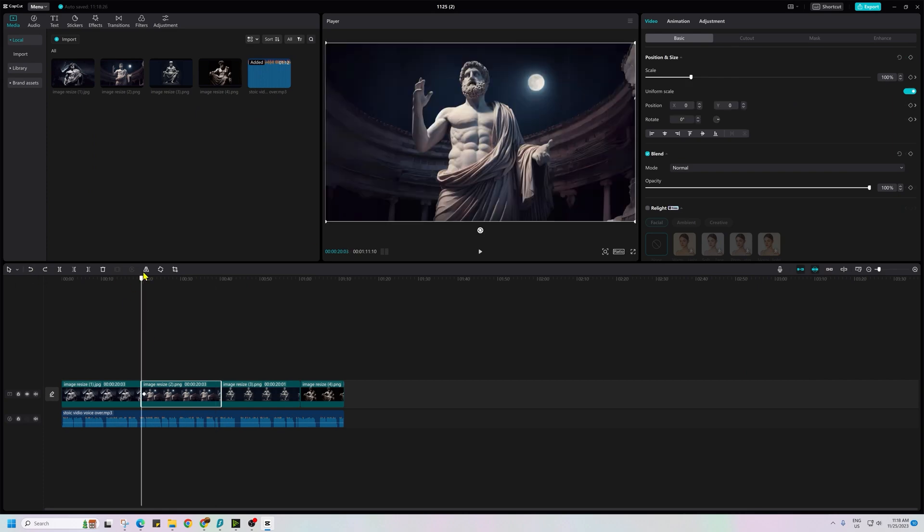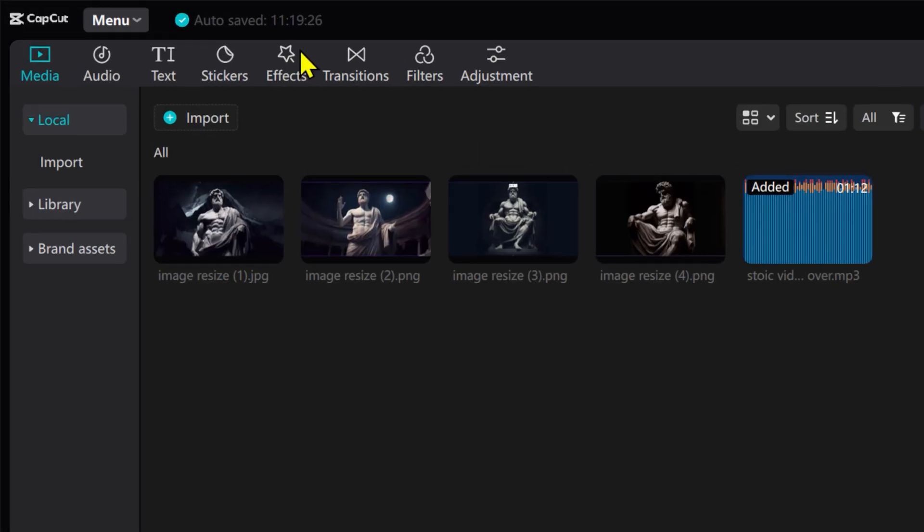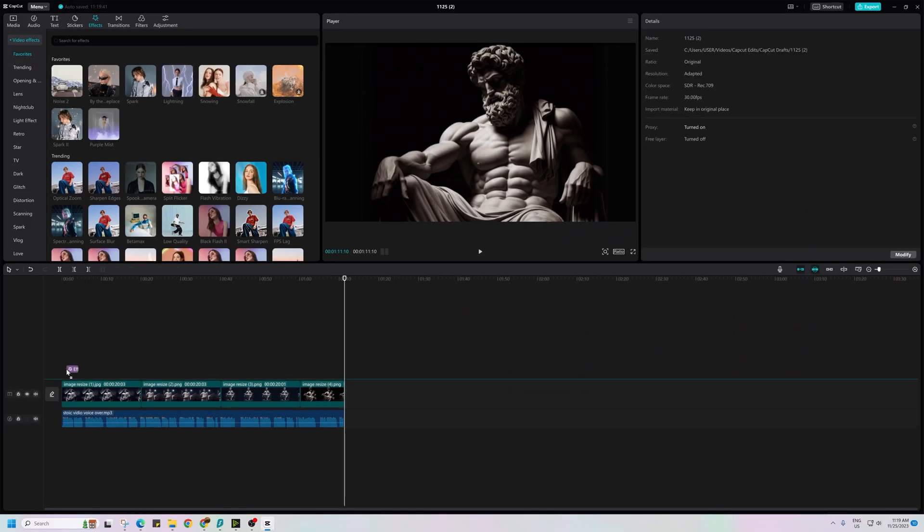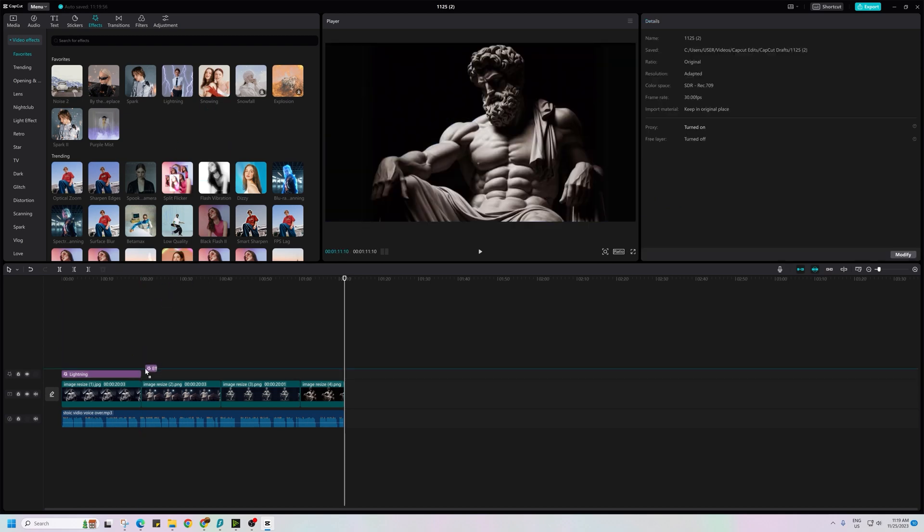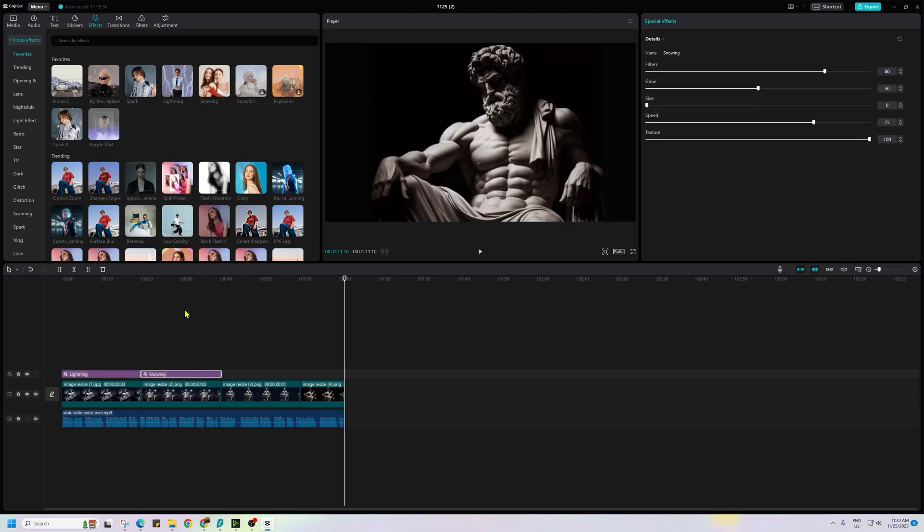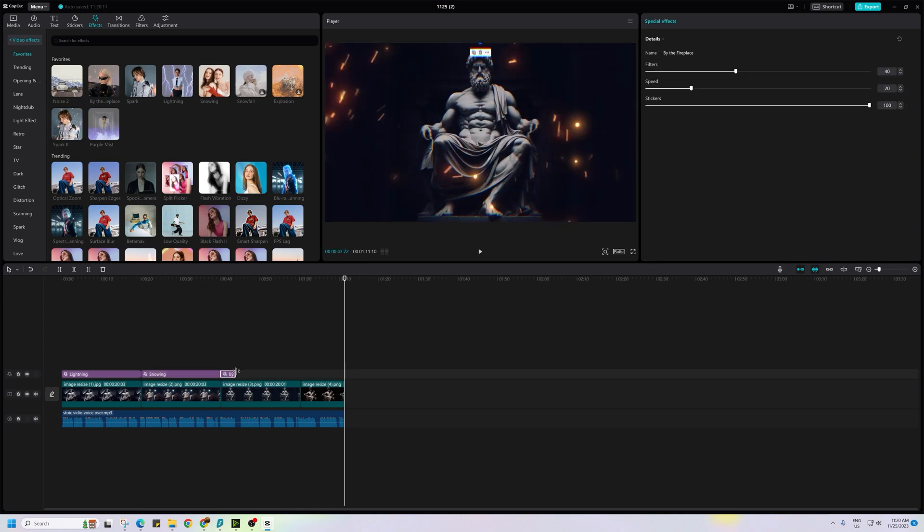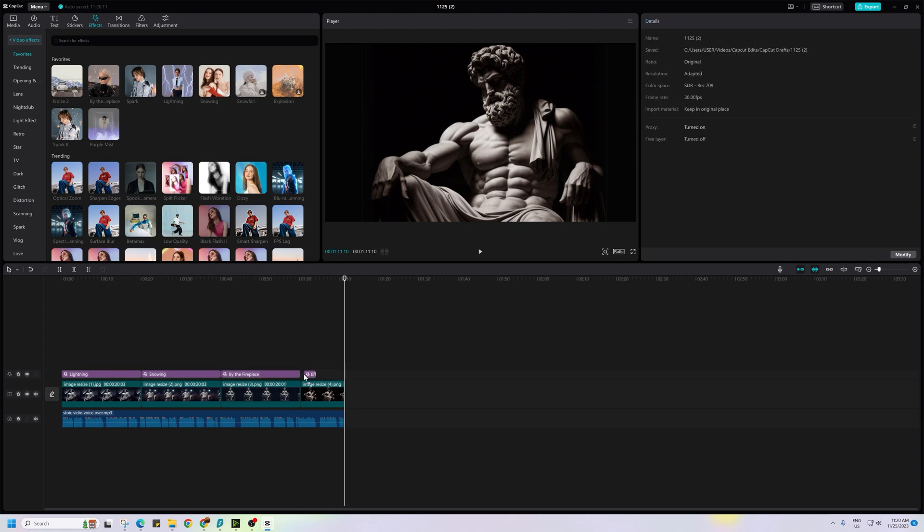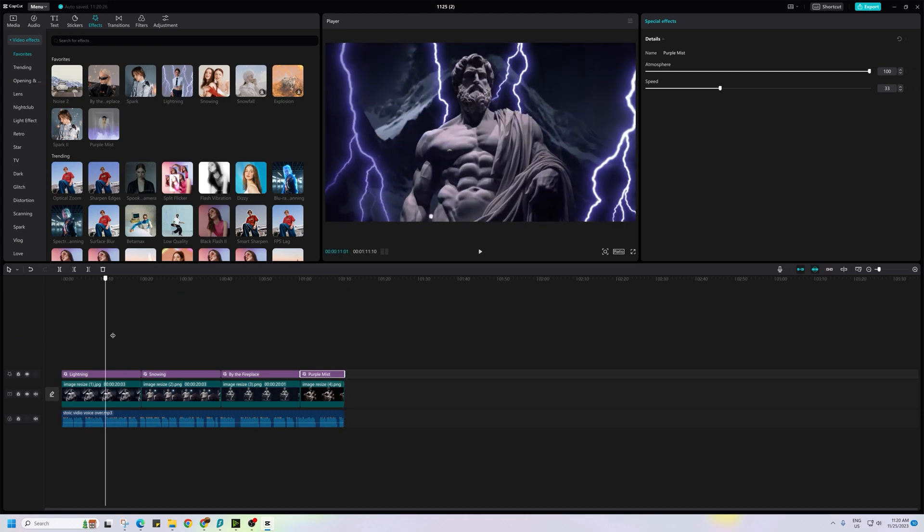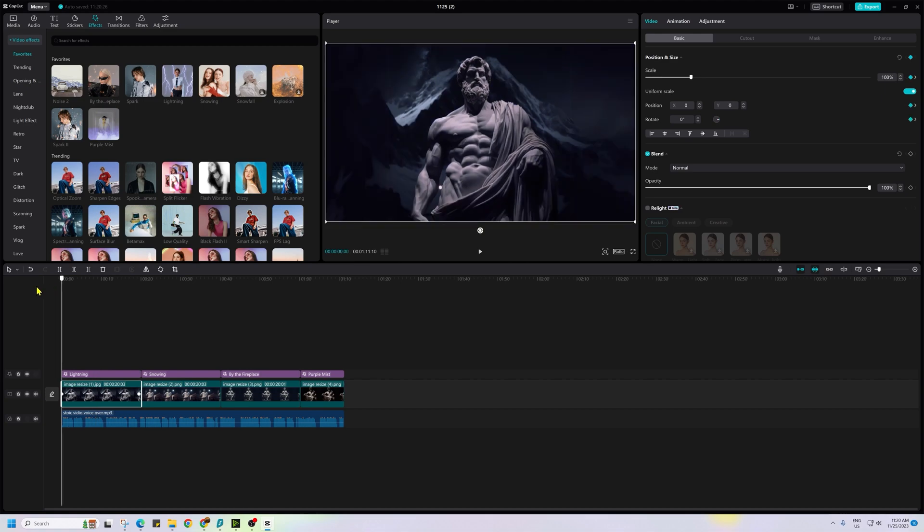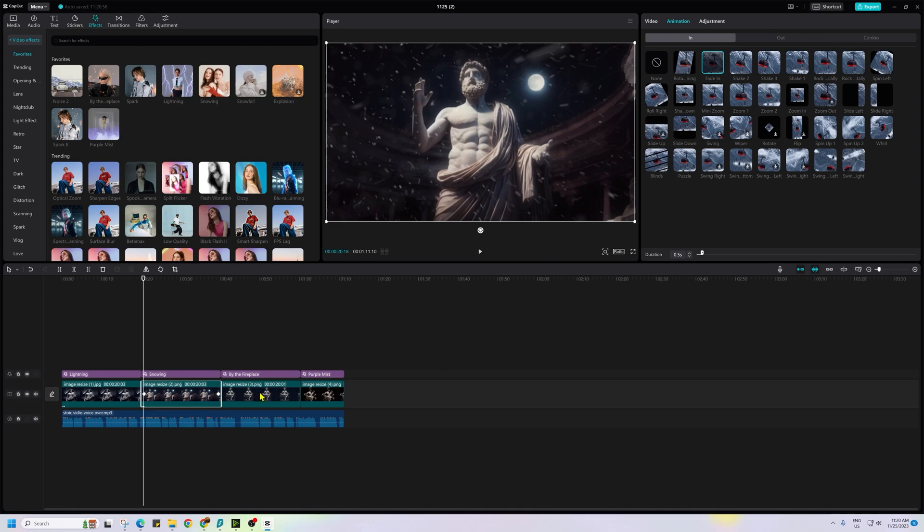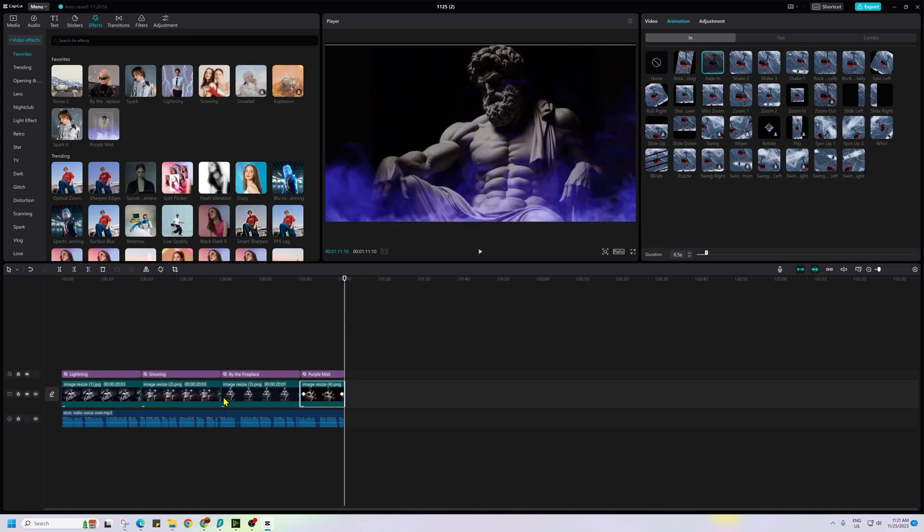Repeat this process for all the images. Let's go to effects and add effects to the image as per your liking by dragging it to the timeline and matching its duration to that of the image. To make your life easier, I have identified some effects particularly suited for this niche, which I will list in the description. You can search for these effects by name and apply them.